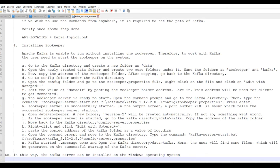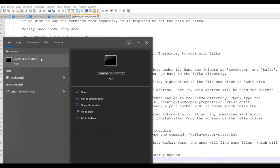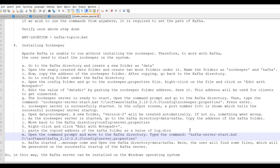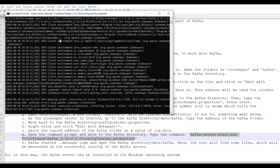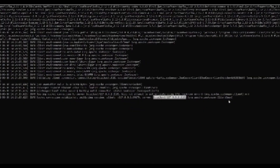Now we are going to run Kafka. Open a separate command prompt and execute kafka-server-start.bat with the server.properties file. You can see it is running successfully — the connection to localhost:2181 is made, so Kafka is successfully connected with Zookeeper. If you face any issues, drop a comment.